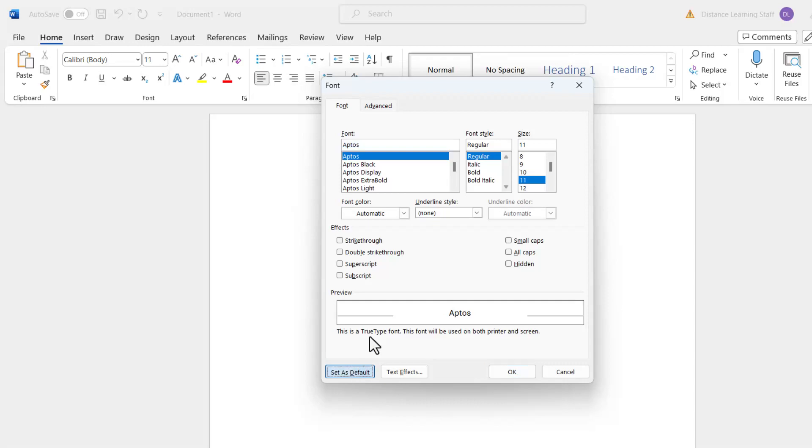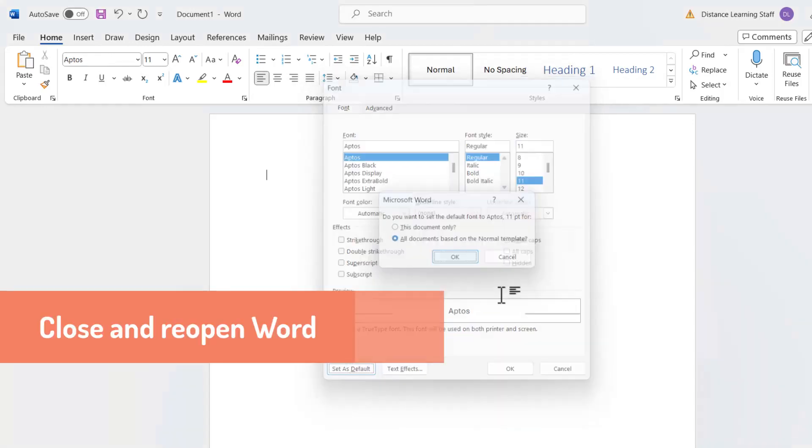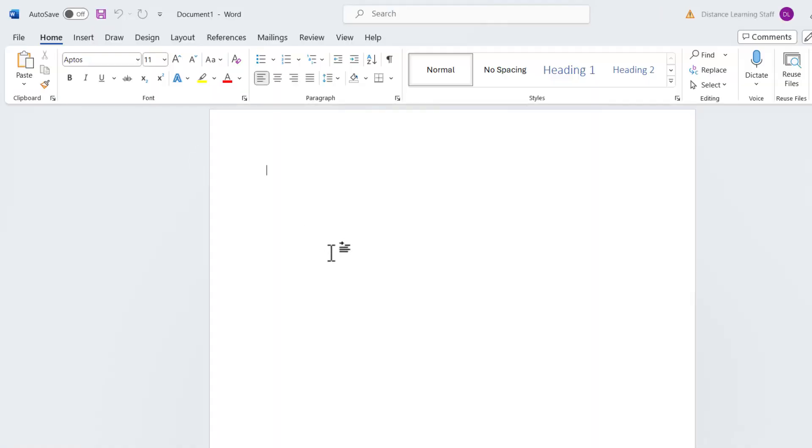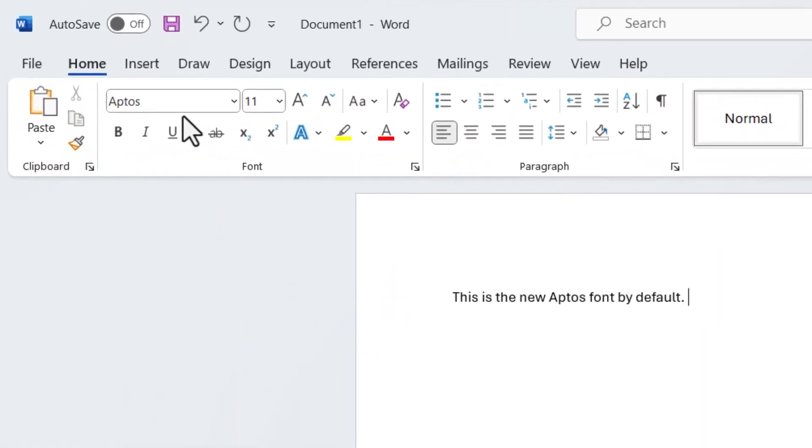Change it to all documents based on the normal template. Now anytime we go to create new documents, notice that Aptos is the default font.